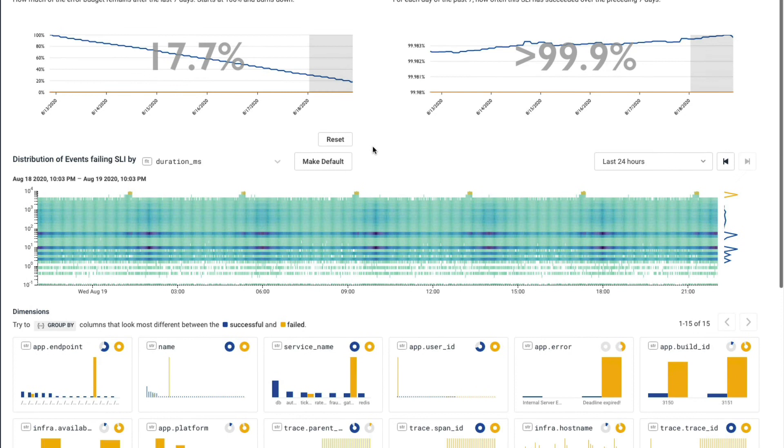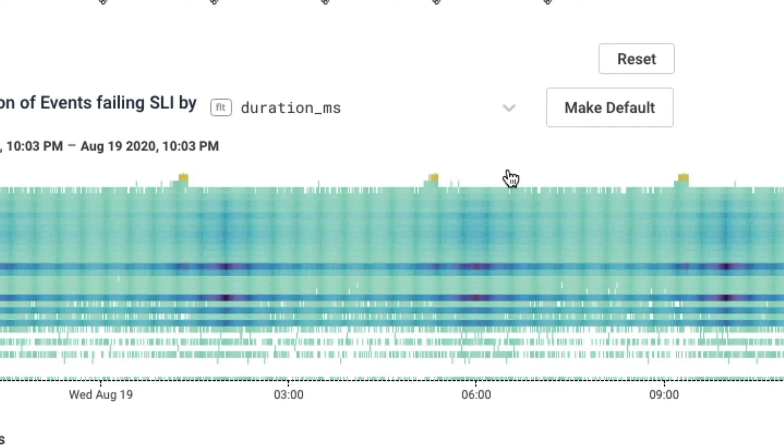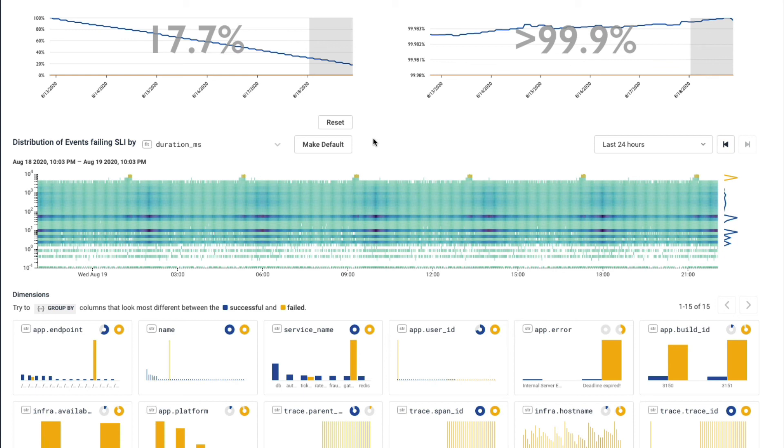Now below that, we've got a heat map. And this heat map here is made up of 24 hours of the data. Now we've introduced one additional color to this heat map, this yellow color you see right here. And what these are is these are all the requests that failed our SLI.